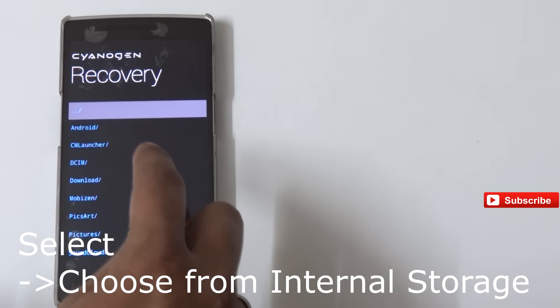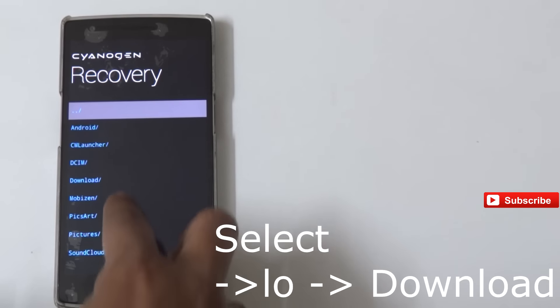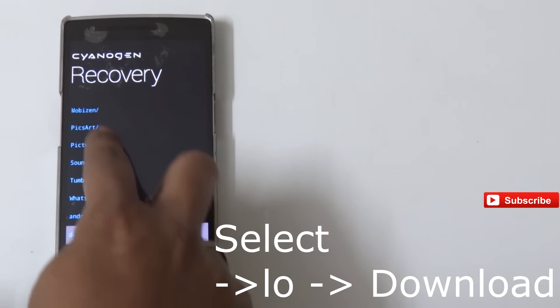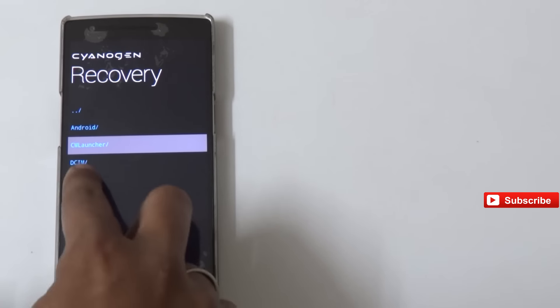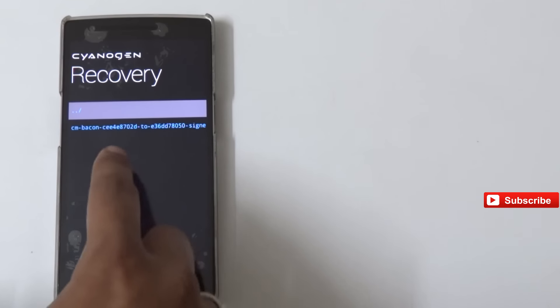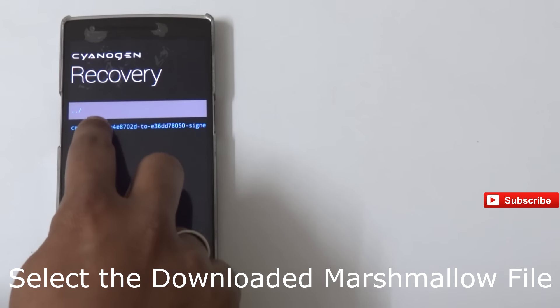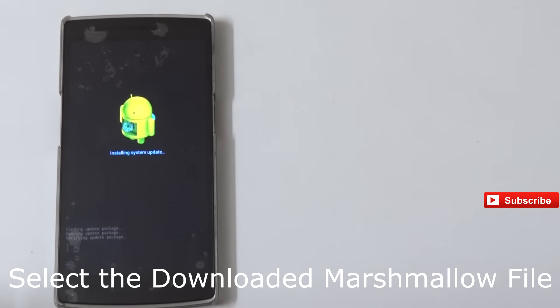You need to go to your download folder, and there you need to click the file which you have downloaded. This is the file which we have downloaded just now. The file size is around 483 MB.